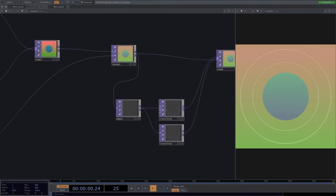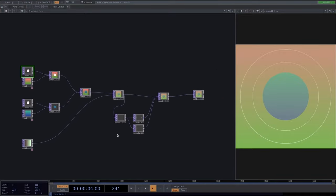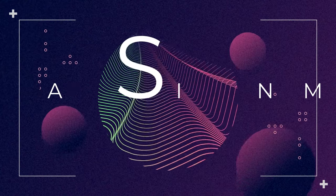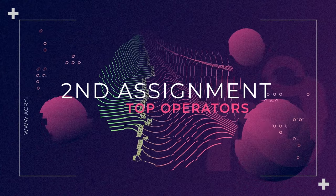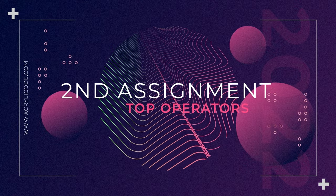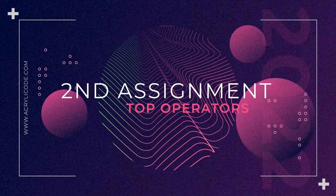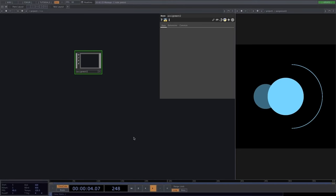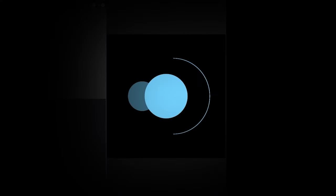Now that we've learned the lookup, edge, and transform, we can move on to the second assignment. Pause the video, get some coffee or fresh air, and think about how this image could have been created. Come back, try to replicate it in Touch Designer, and then we'll compare solutions.